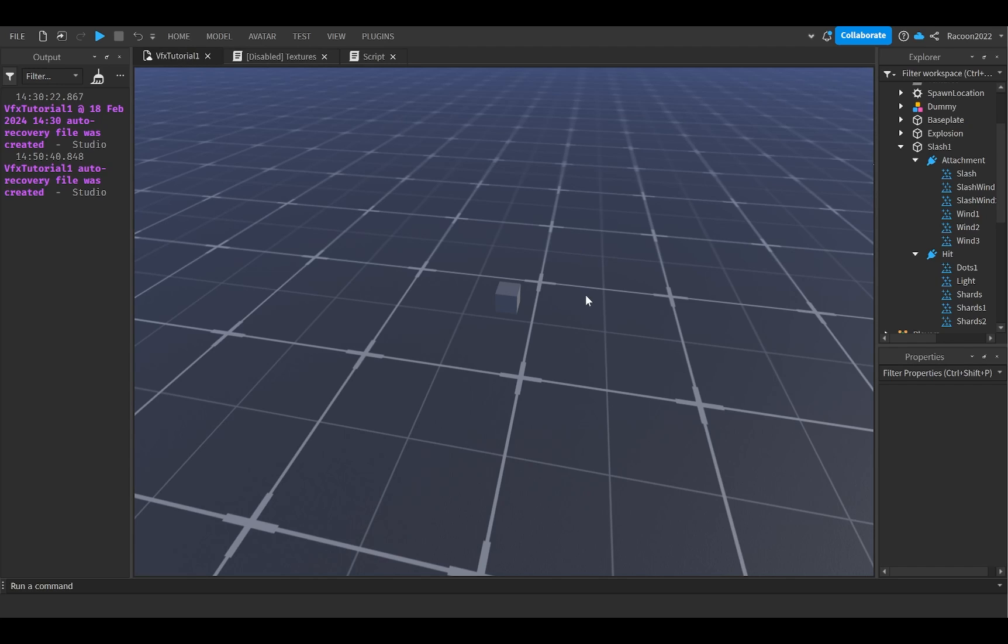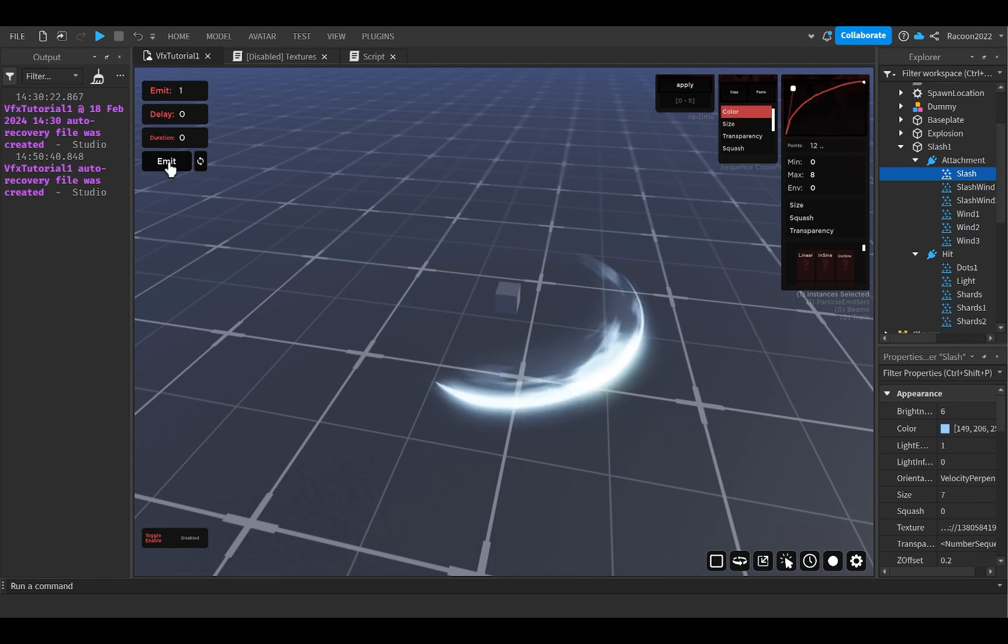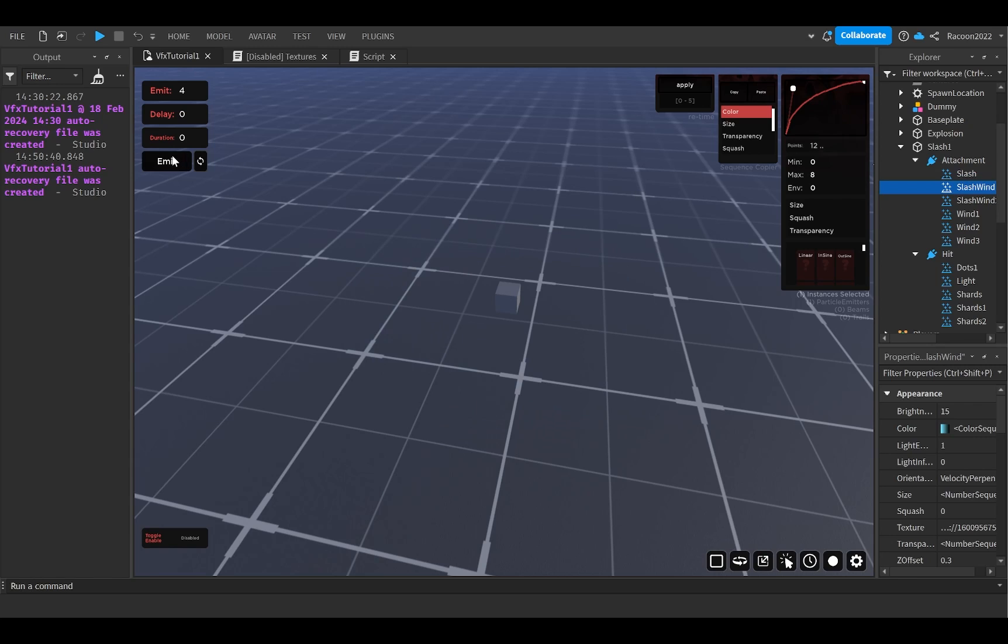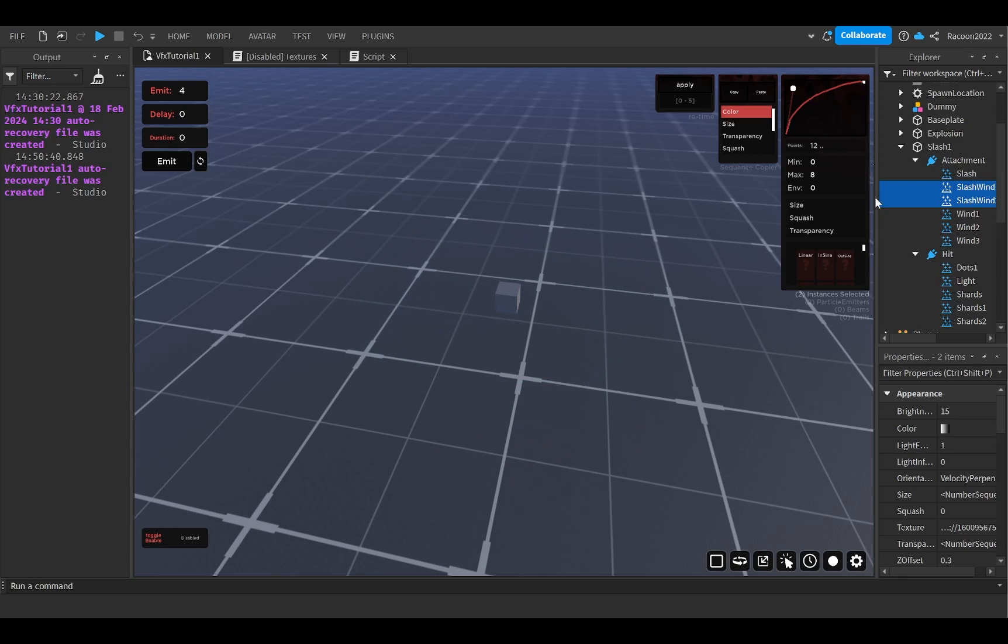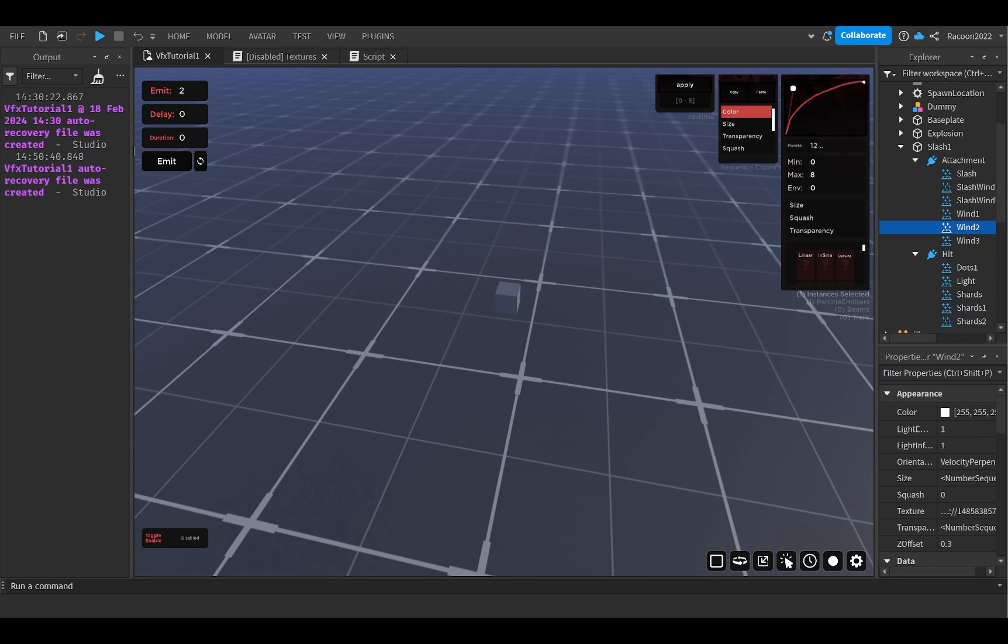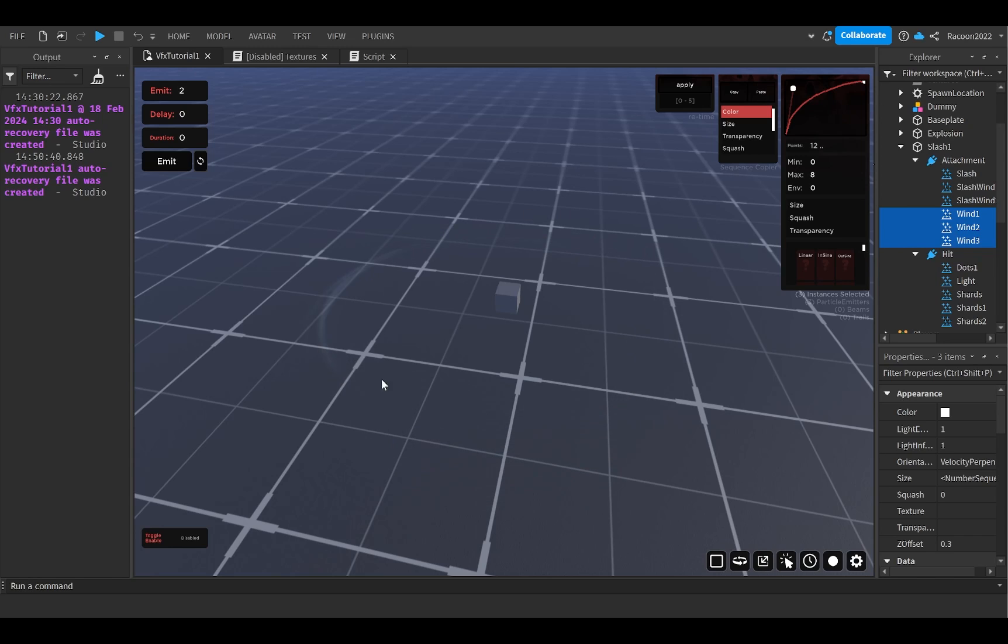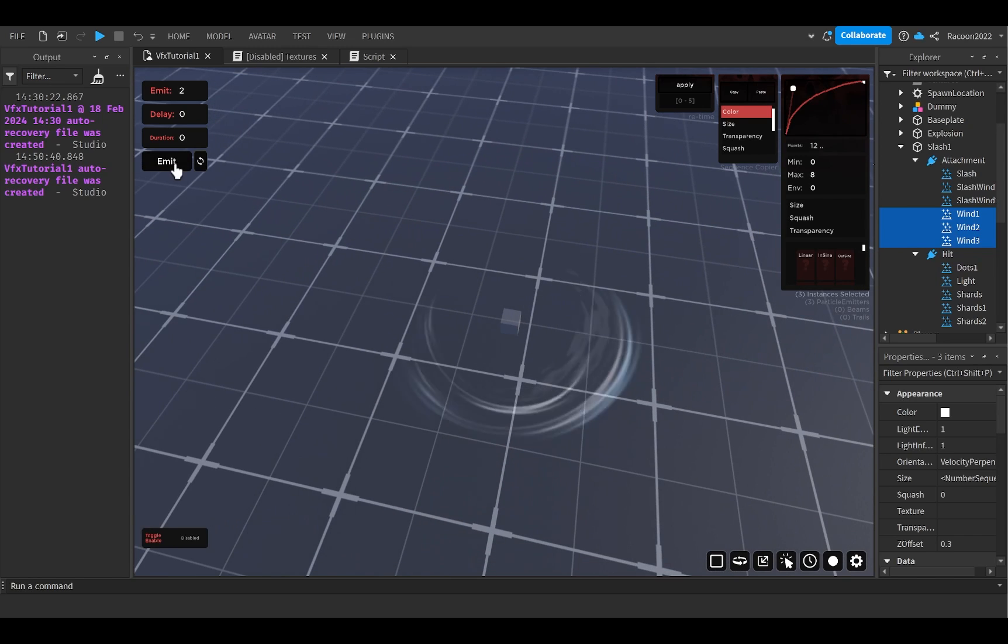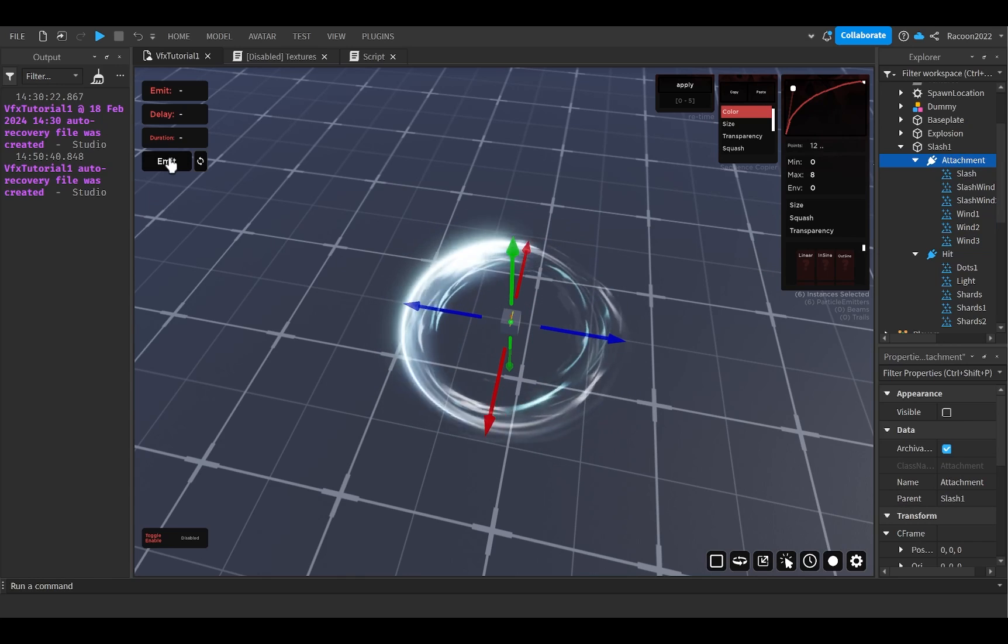So here's a look at what the particle looks like all separately. So we got the main slash and then this slash wind effect. There's actually two of them just with different colors to kind of create like layering. Same with the crescent, I'm pretty sure the wind three is just wind one just white.